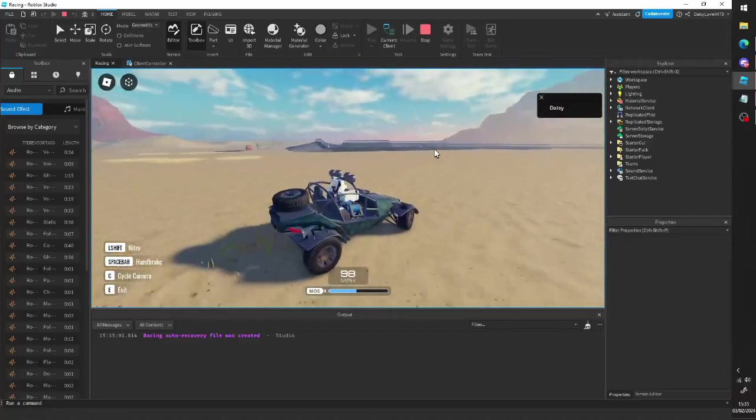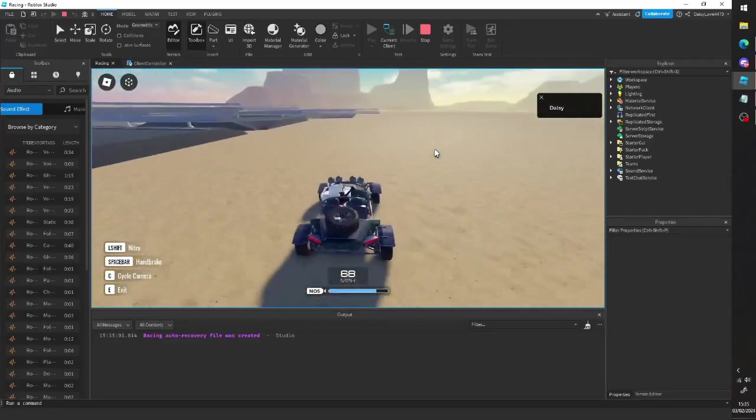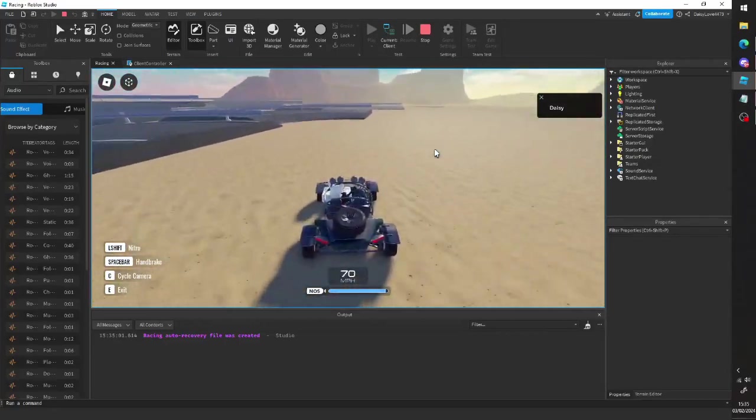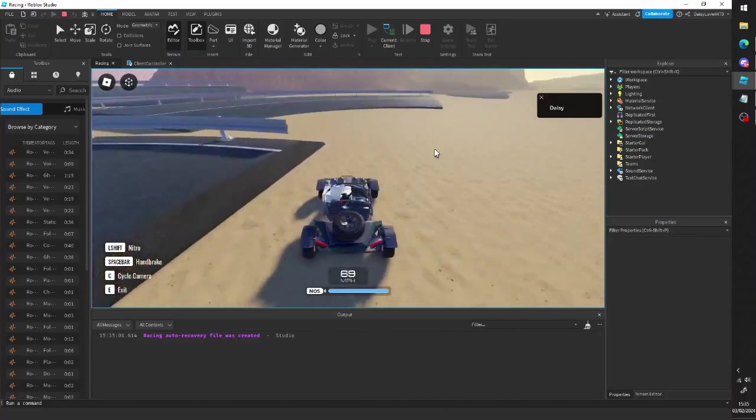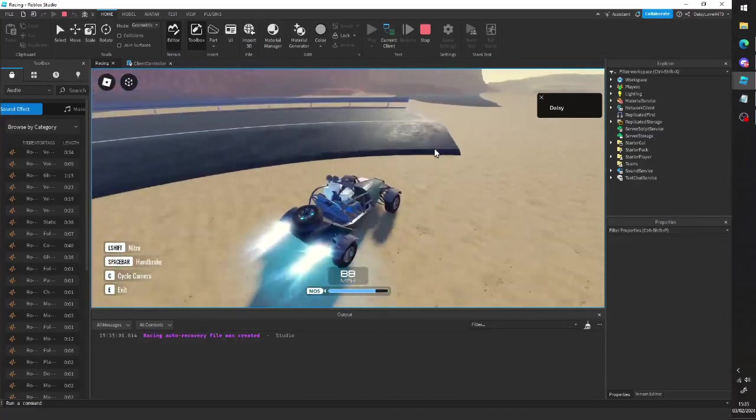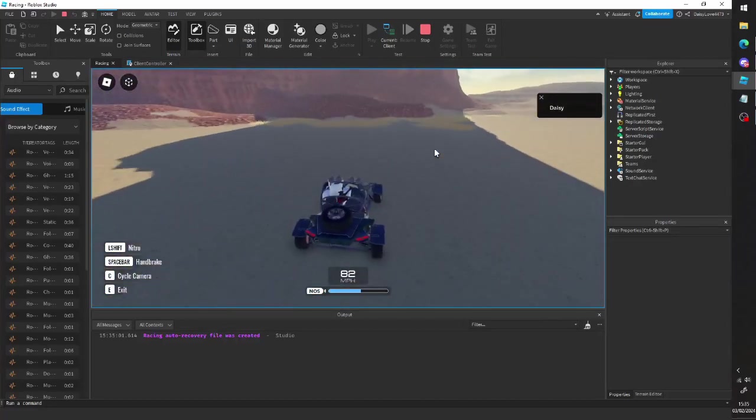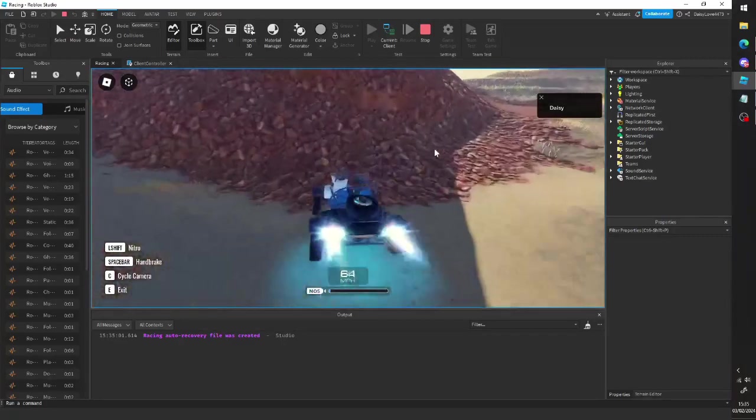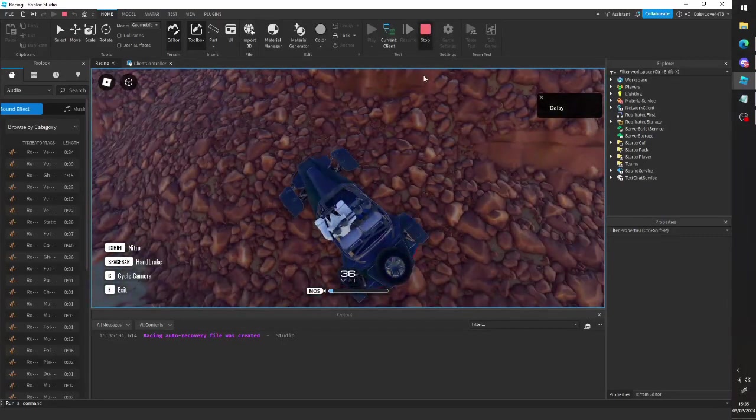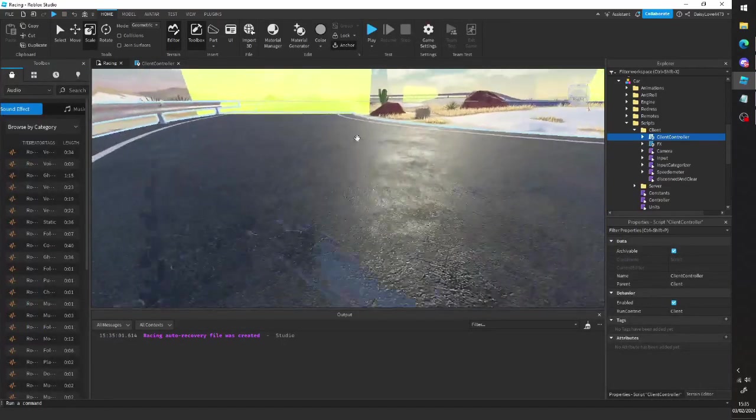But yeah, it's a fun way of sort of customizing this. In fact, I can't even get any airtime on this at all. Let me try and... Yeah, it's like impossible. So yeah, you can do that.